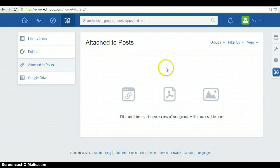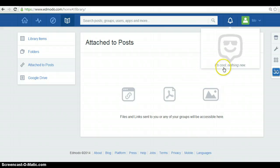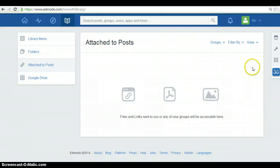Additionally, you have notifications. Here, you can check for news on Edmodo and your groups. In my case, it's cool, nothing new. I don't have any notifications.